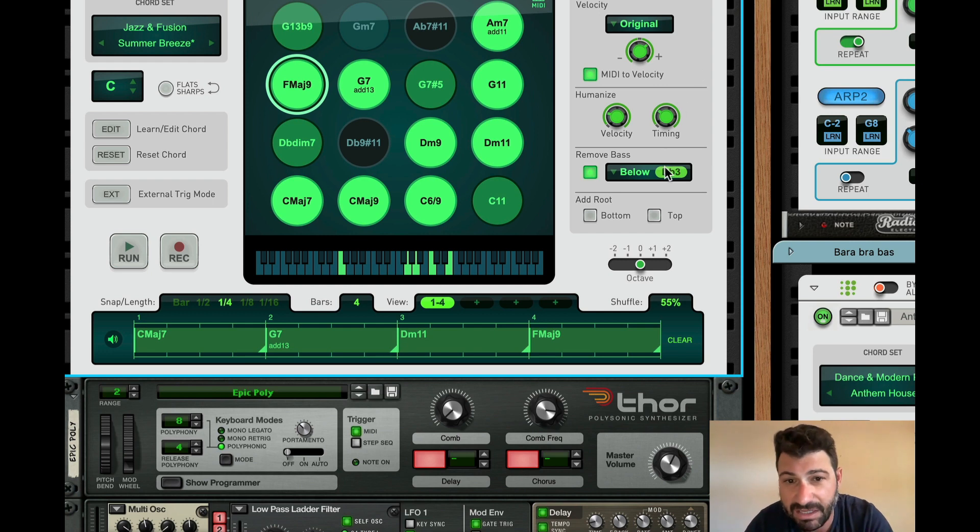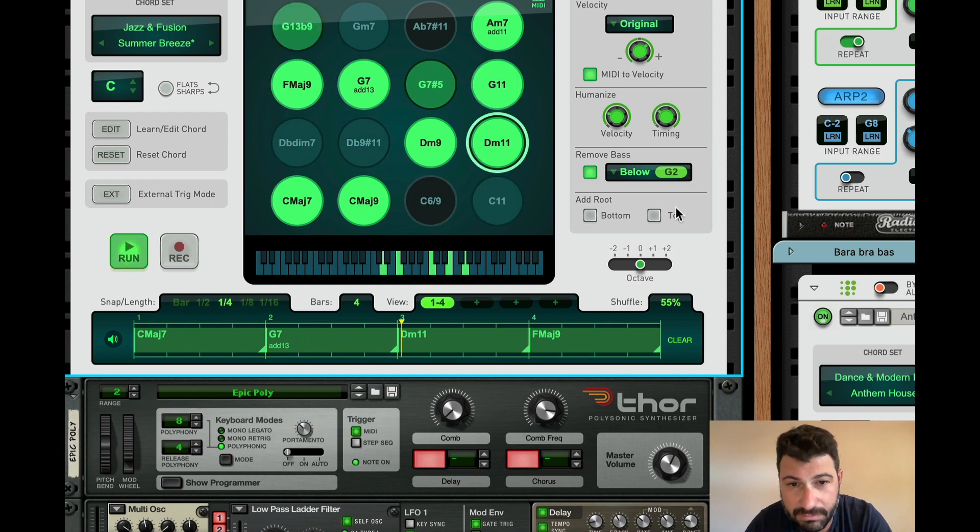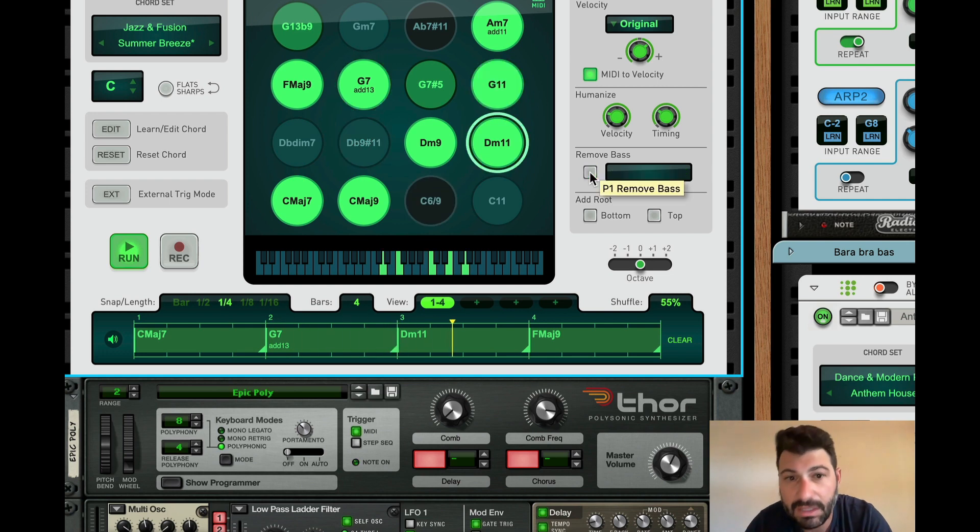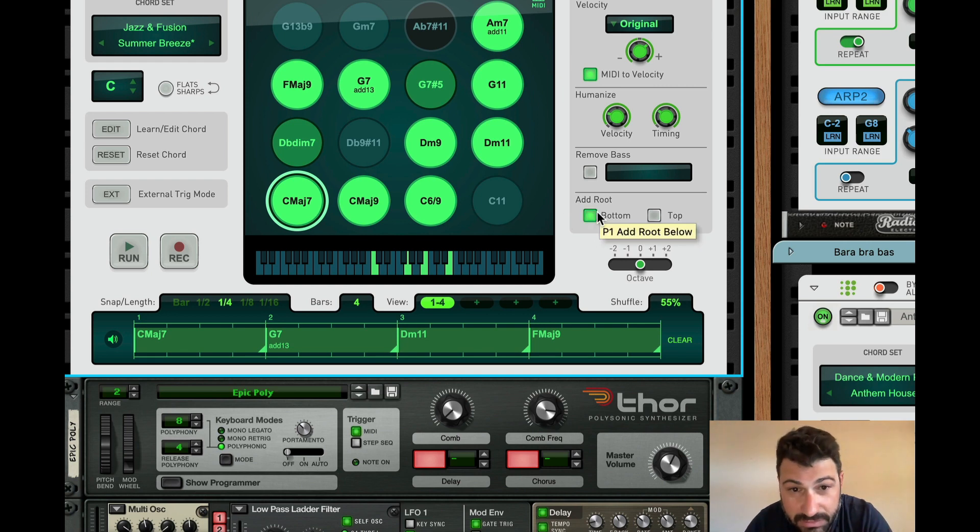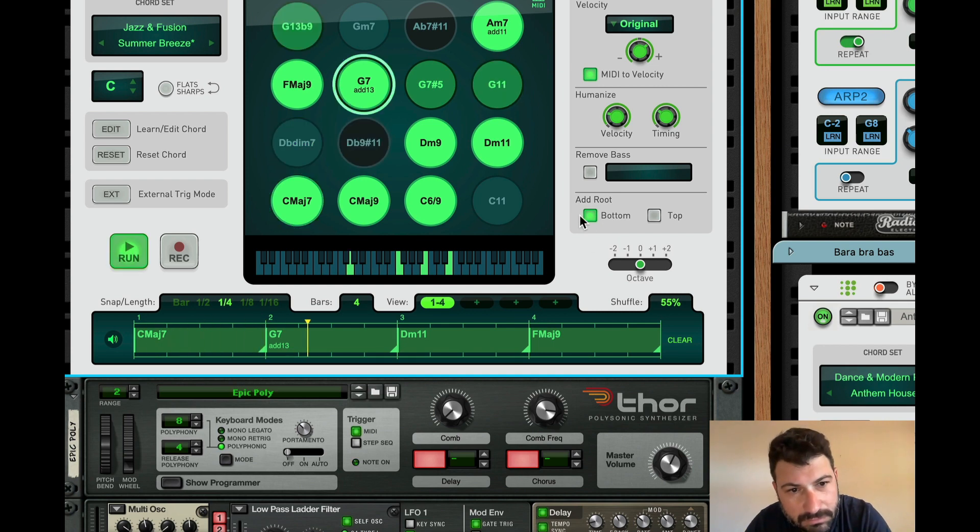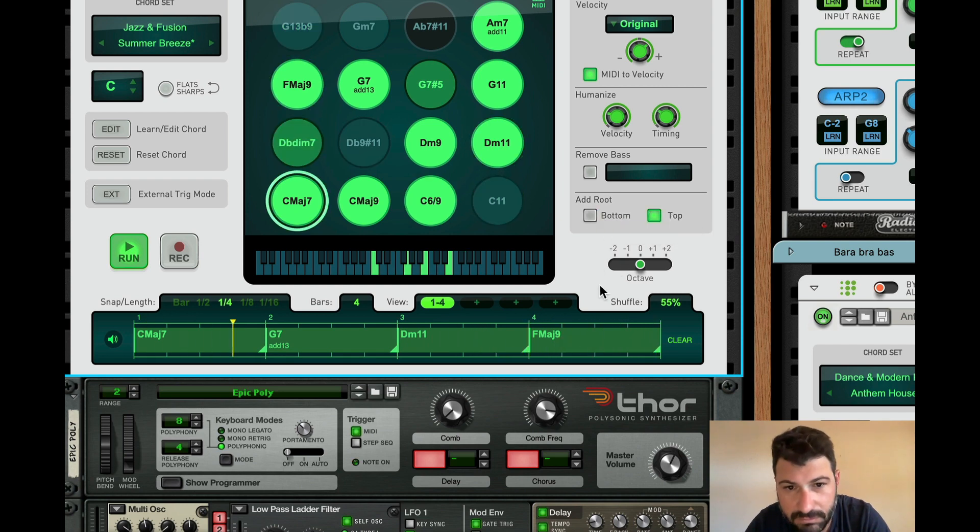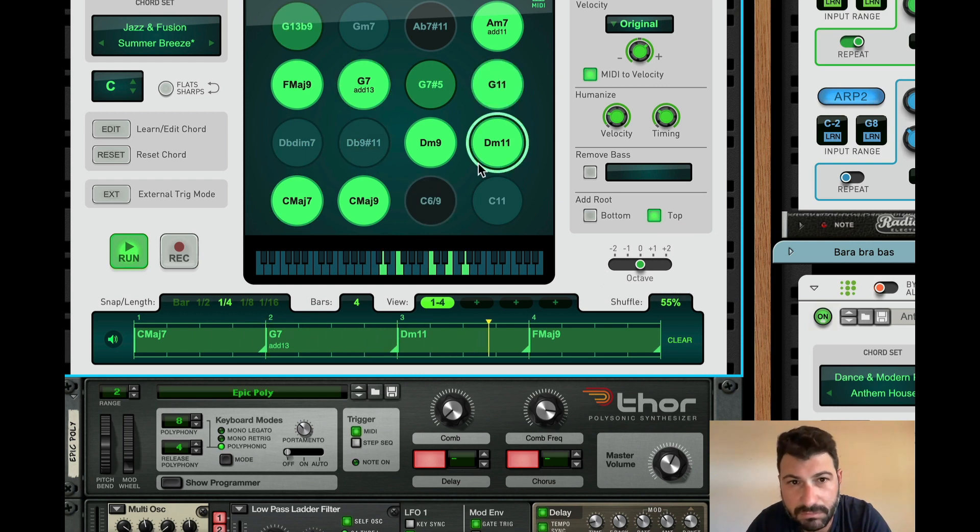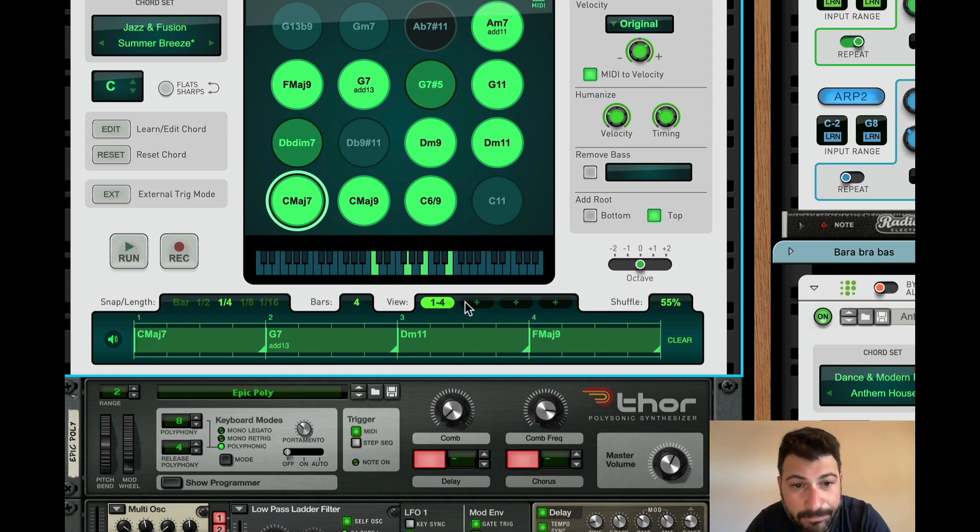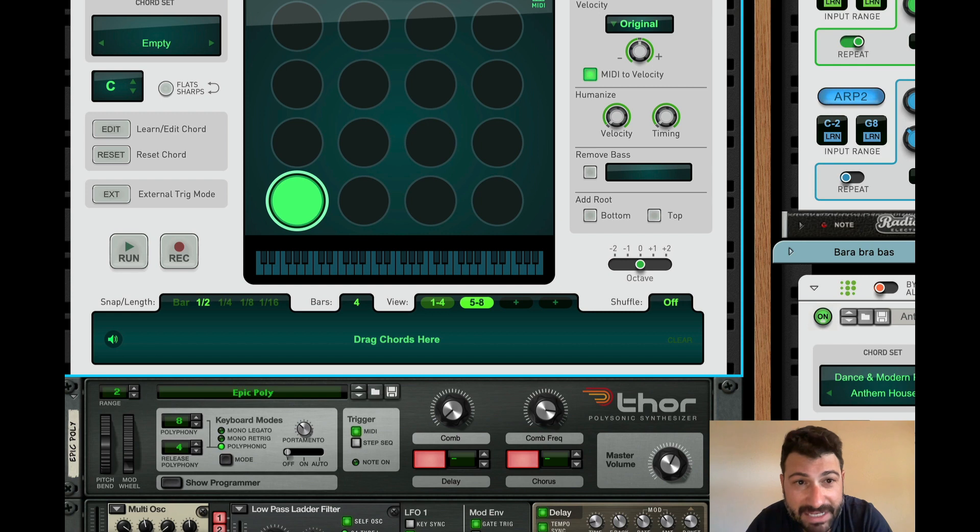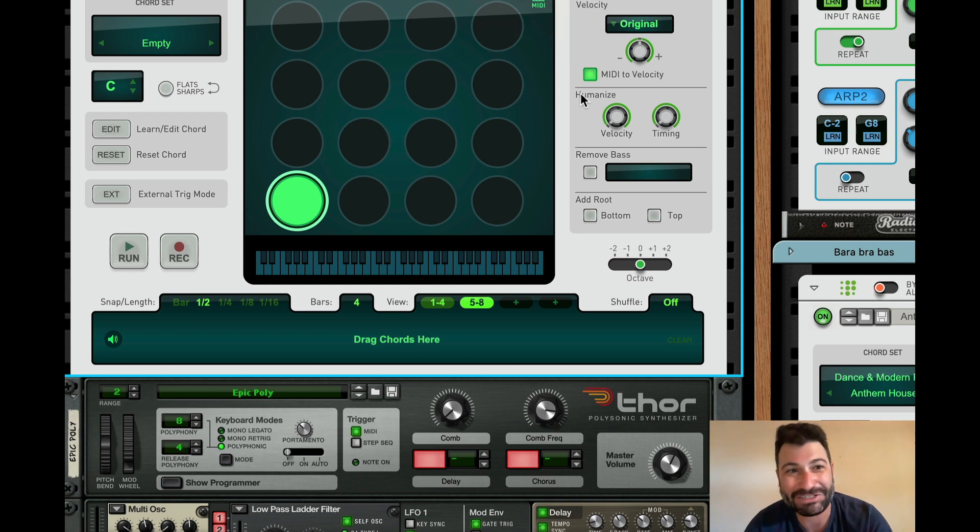You've got the humanize section here, which is going to add a little variation to the velocity and timing. You have the ability to remove bass either below a certain threshold. So, you can say basically, I don't want any low end. So, any notes that are being played below E3, don't trigger them. And then you also have the option of adding the root note to the bottom or the top or both. So, you can, as I said, you can choose the amount of bars in the progression. So, you've got four slots here up to, I guess, 16 bar progressions. And you can always just drag one pattern over if you want to use that as the starting place. You also have the ability to use up to eight different patterns on here. And you can copy the chords between patterns and cetera and cetera.